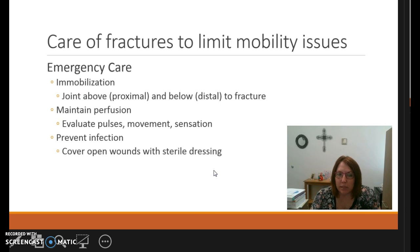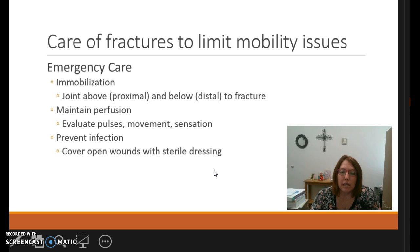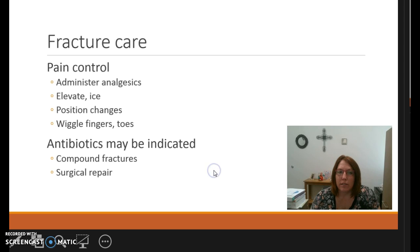For emergency care, immobilization is key — you need to immobilize the joint with something to keep it stabilized. We have to maintain perfusion by evaluating pulses, movement, and sensation — often called CSM: circulation, sensation, movement. We also need to prevent infection by covering open wounds with sterile dressings.